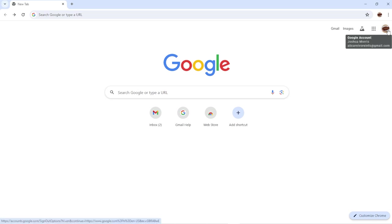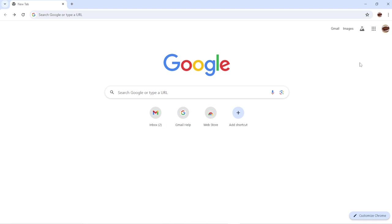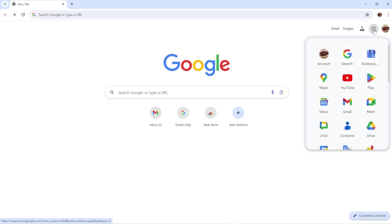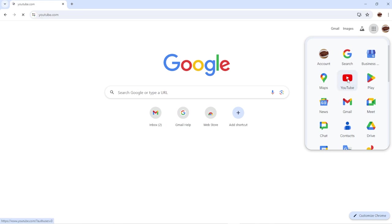You can see it's under my name, Joshua Morris — that's my full name — and it's all carnivore info at gmail.com. I do not have a YouTube channel set up for this, so I'm going to use this opportunity to show you. I'm going to click right here in the upper right corner — this is Google Apps, where all your associated stuff is — and we're going to go to YouTube.